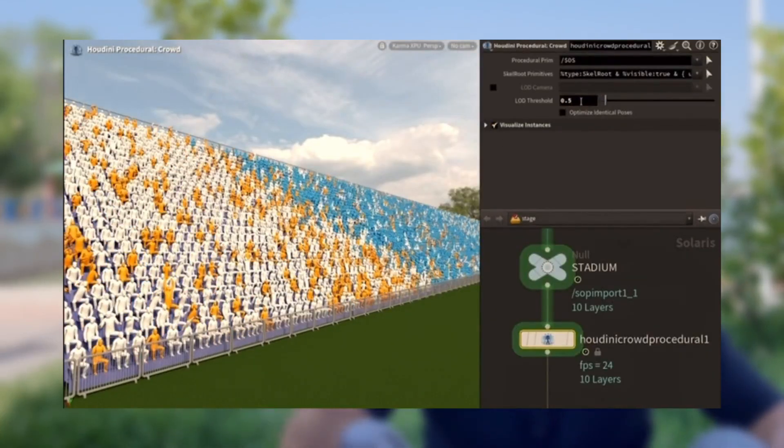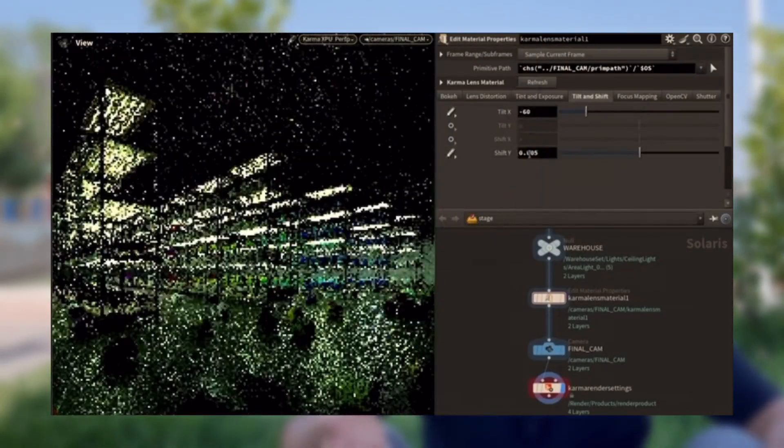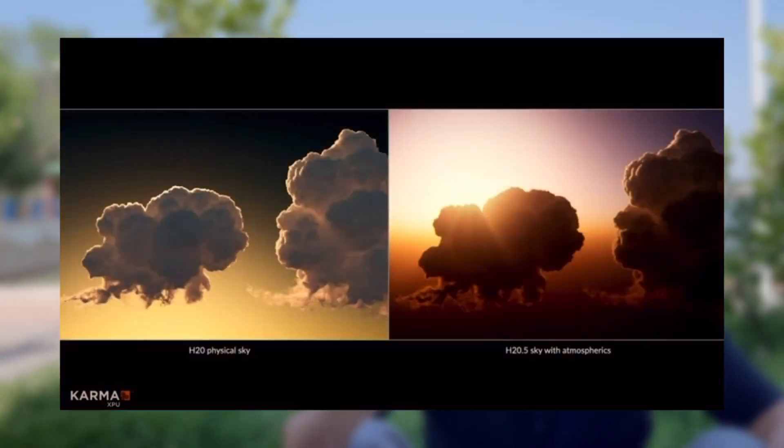We also have amazing improvements with Karma lens shaders, and atmosphere with the physical sky, which looks great. I'd say Karma scores well on quality and speed — maybe 50 percent on speed — but Solaris is not simple to use, believe me. If you like this kind of video, please hit the like button and subscribe for more content.